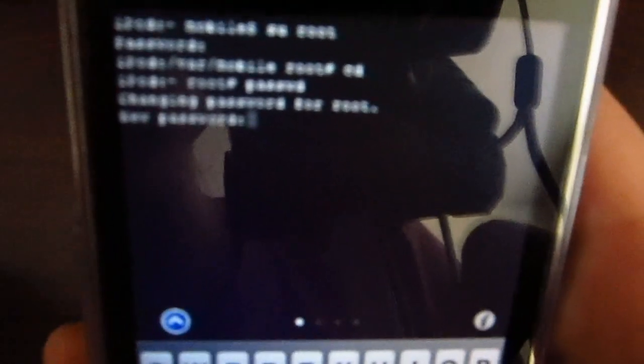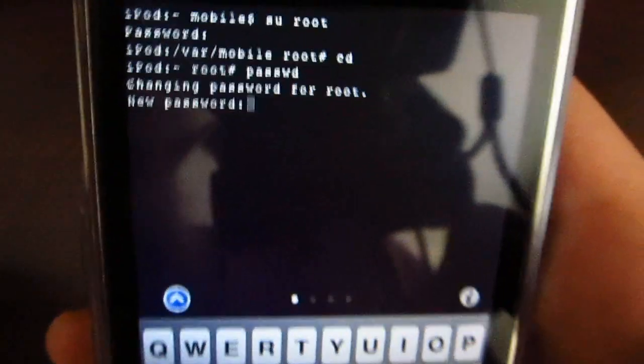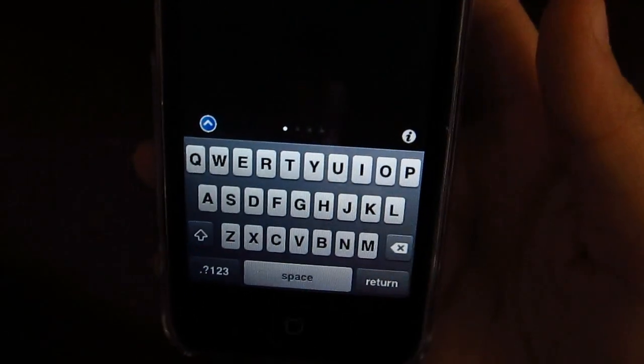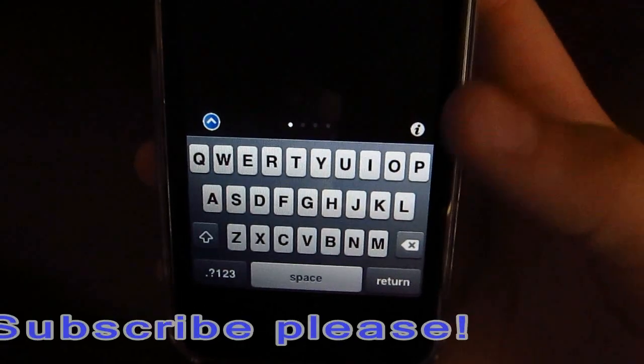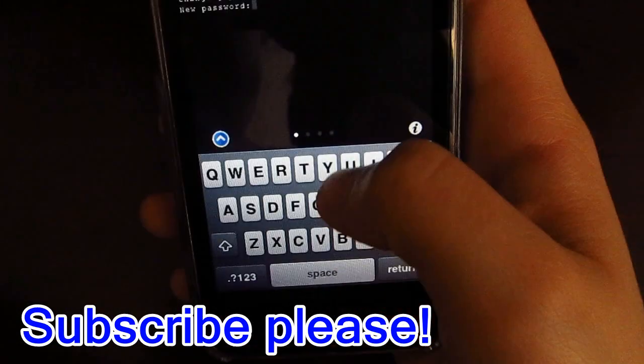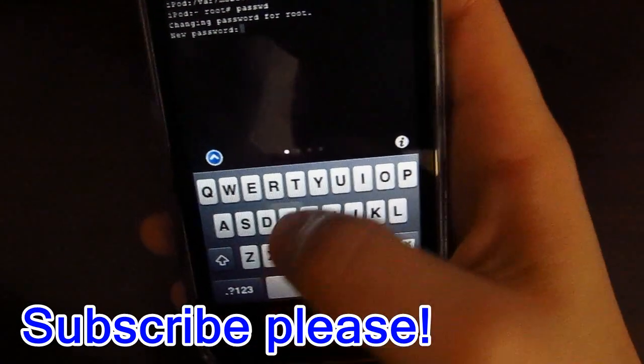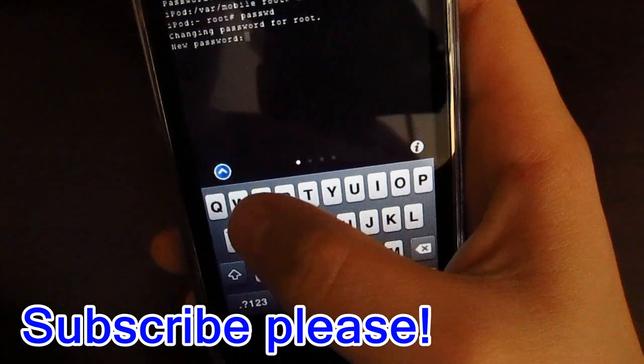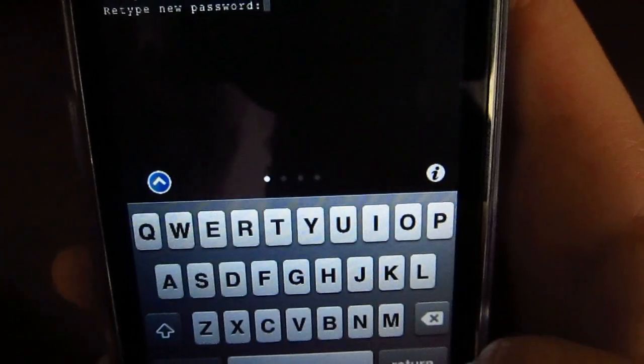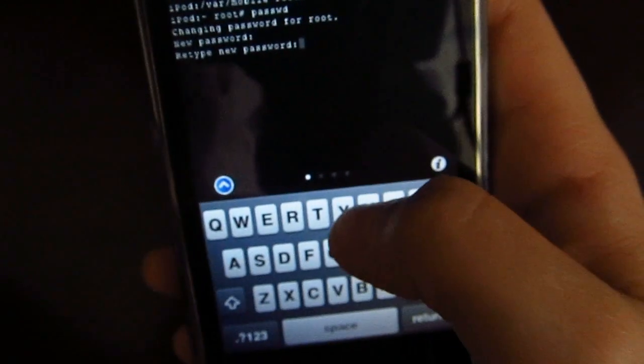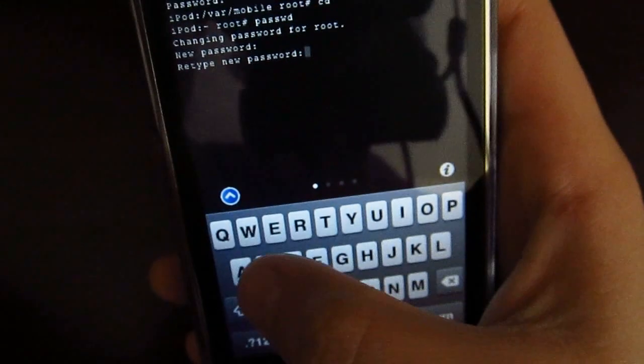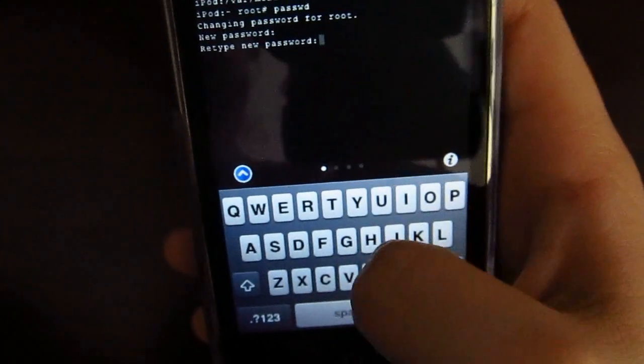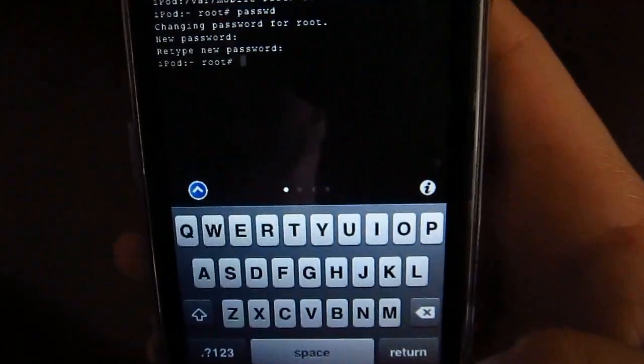Here you want to type in your new password. Make sure you remember it. For this purpose, I'm just going to type in 'subscribe'. Then press return again. Now retype it, and then press return again.